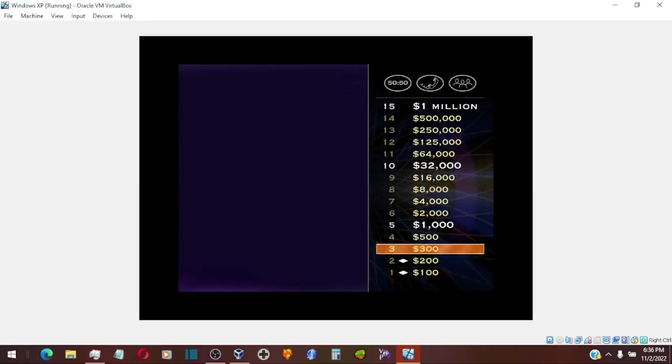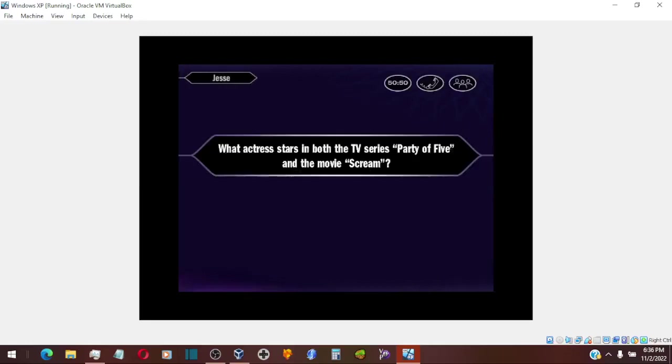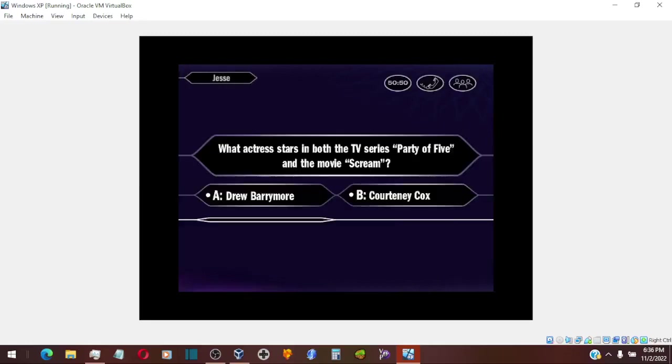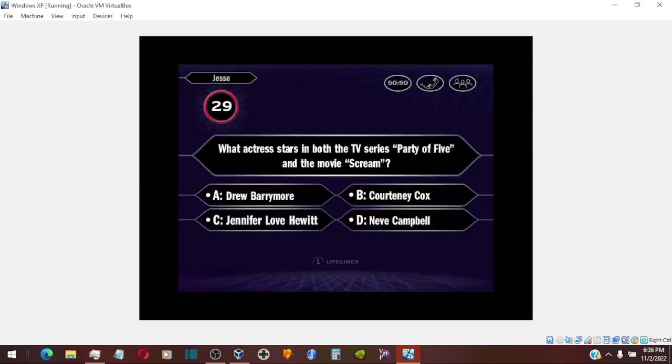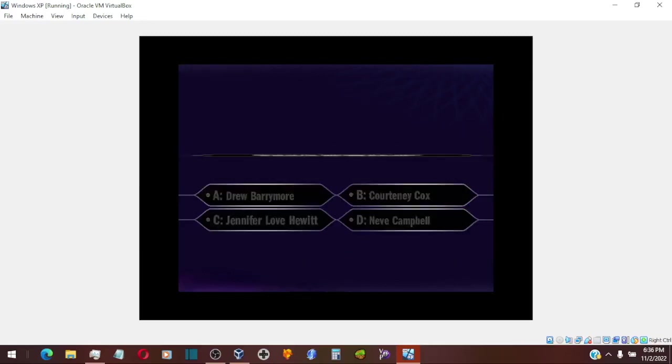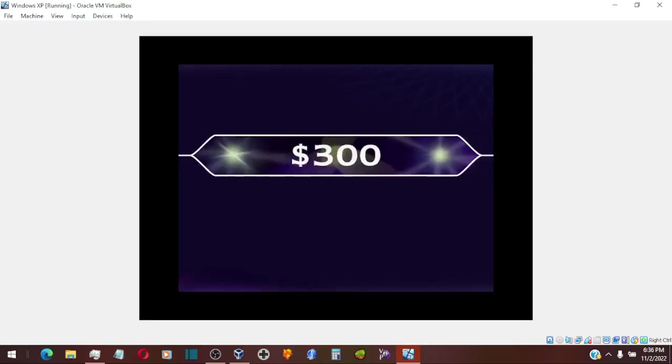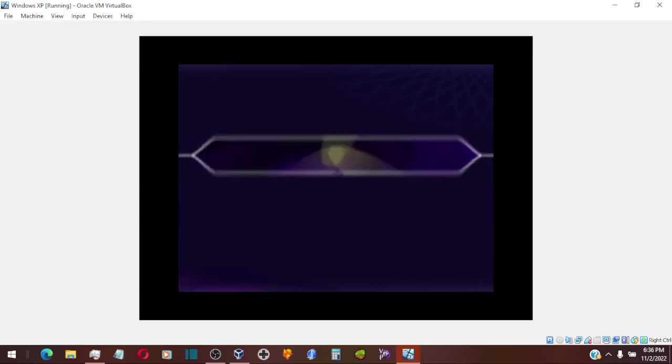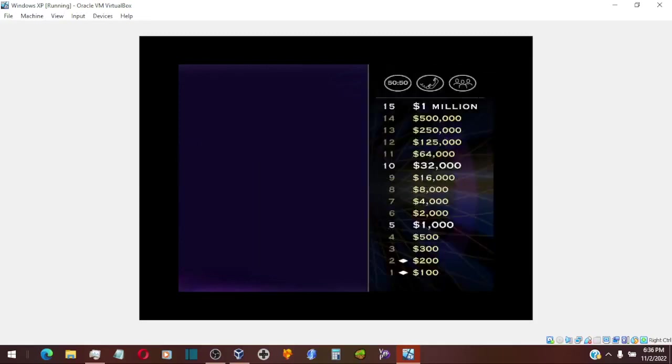Now let's take a look at your $300 question. You think it's D. That's your answer, D. And you are correct. Alright, you got yourself $300.